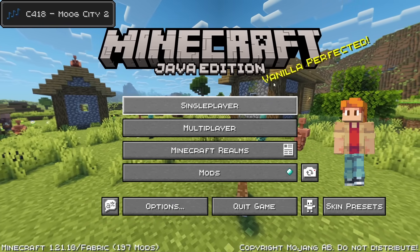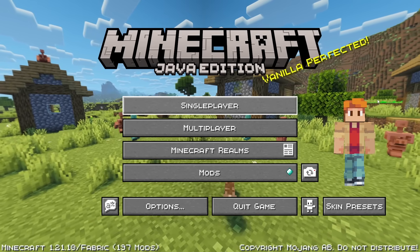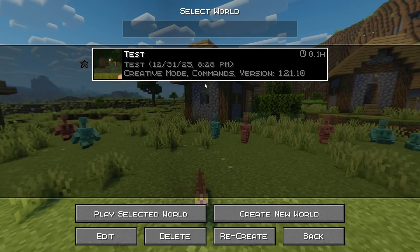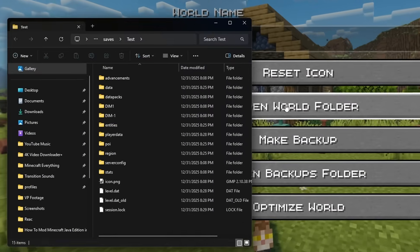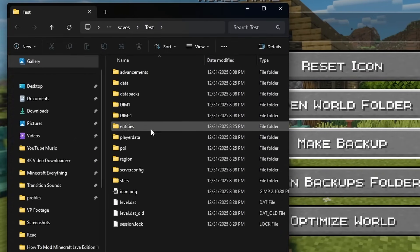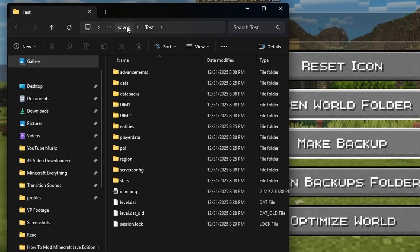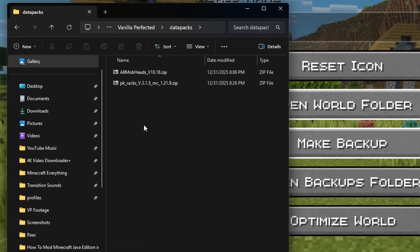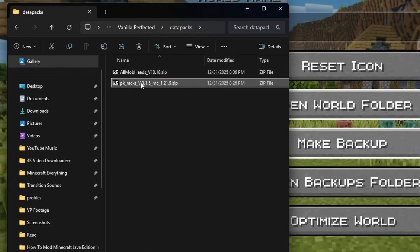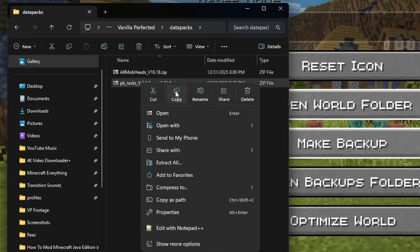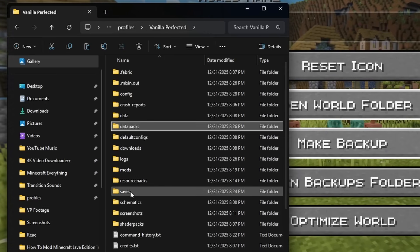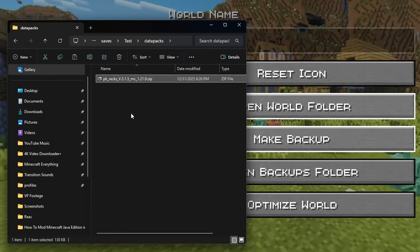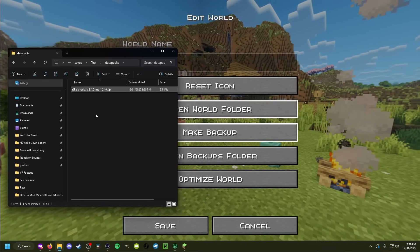However, if you don't have the Simple Data Packs mod, here's how you would do it manually. Once you add the Racks data pack to your modpack, click single player, click on a world, click edit, and then go to open world folder. This opens the world folder — back out to saves, then the Vanilla Perfected folder. You'll see there is a data packs folder with PK underscore racks inside — right-click it and click copy. Then go back to saves, go back to the target world, click on its data packs folder, and paste it. That's how you'd do it without the Simple Data Packs mod.